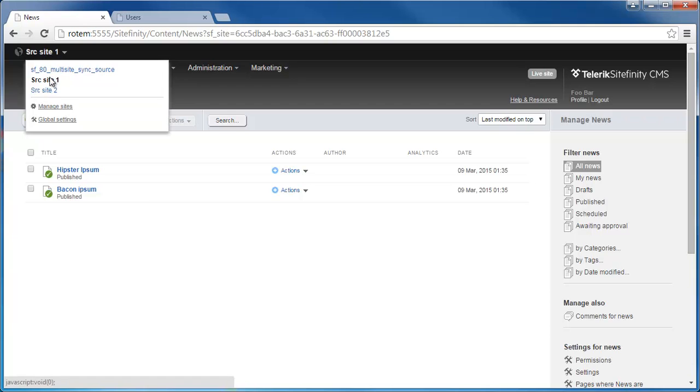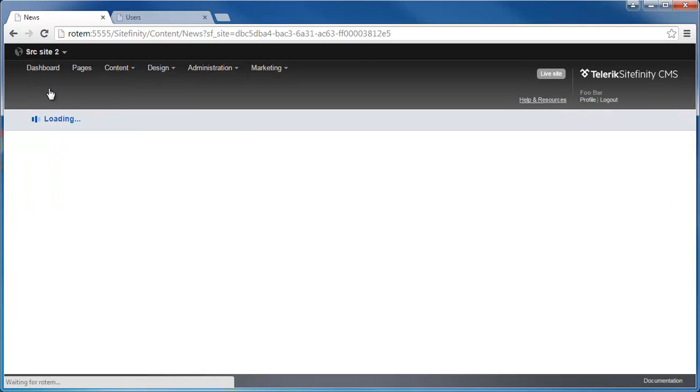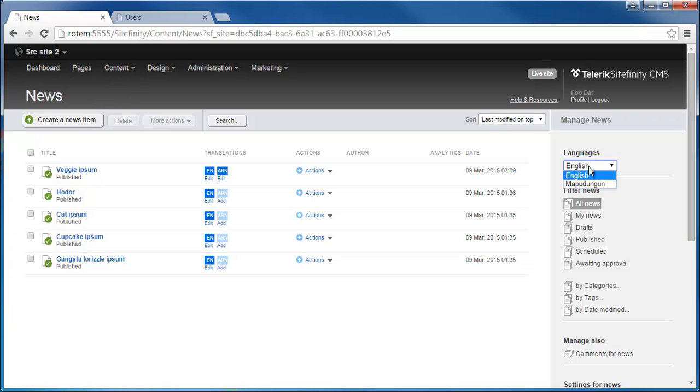And on Site2, I have a few more ipsums, some veggie ipsum, gangster ipsum, and some hodor. Also note that on Site2, I have two content languages, English and Mapundigan, which is a language used in Chile and South America.